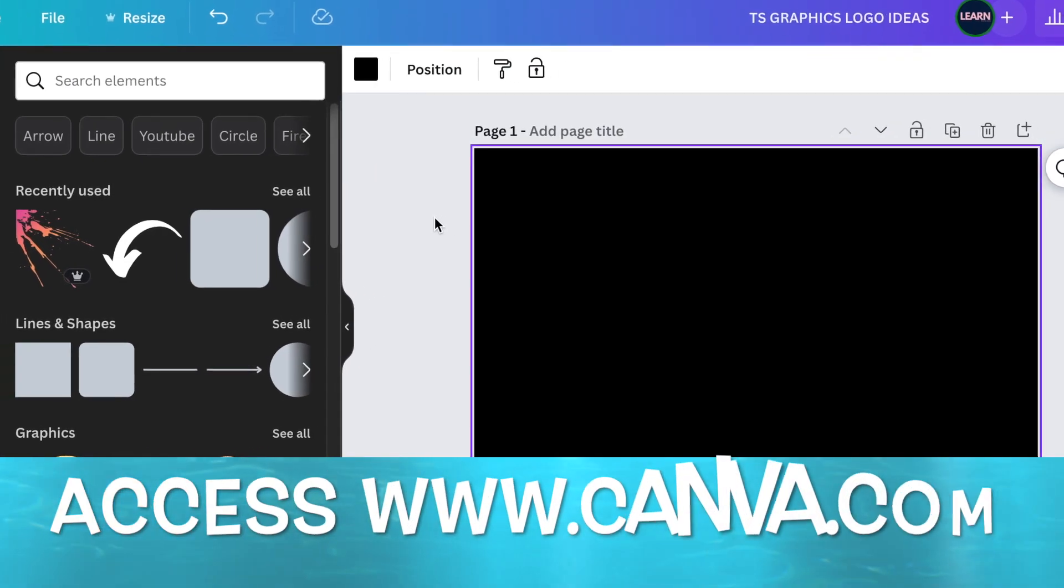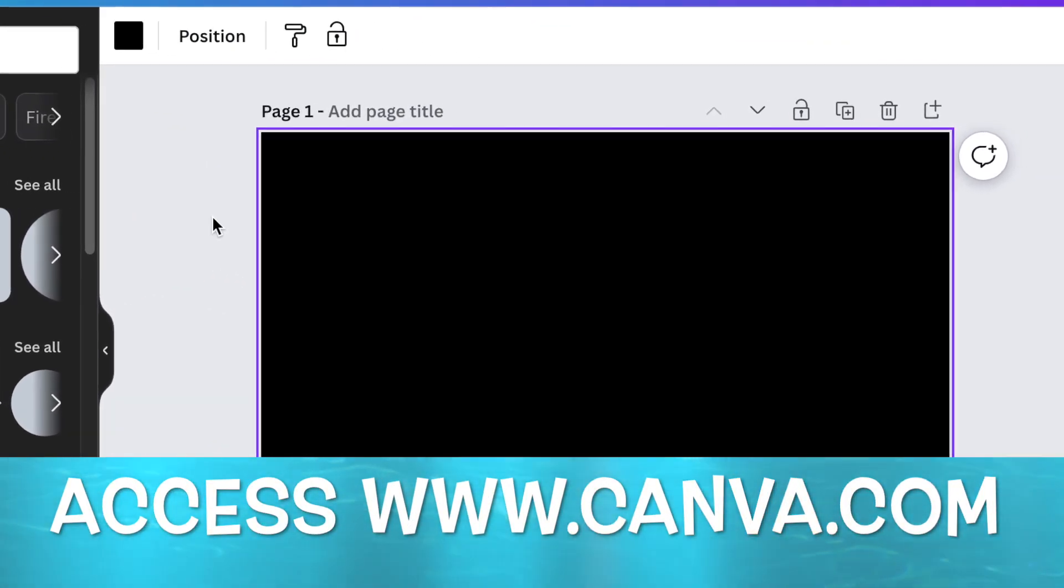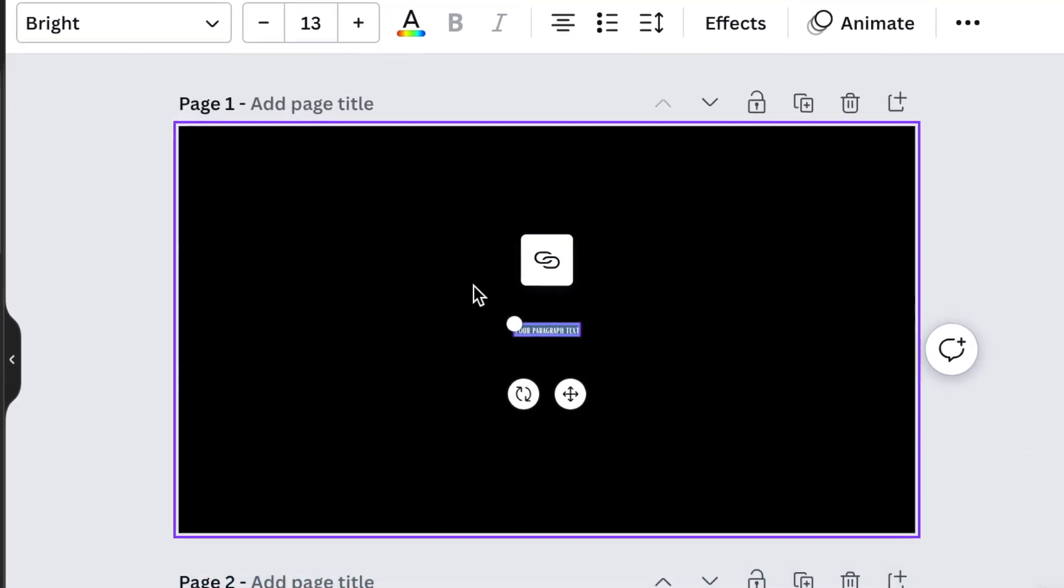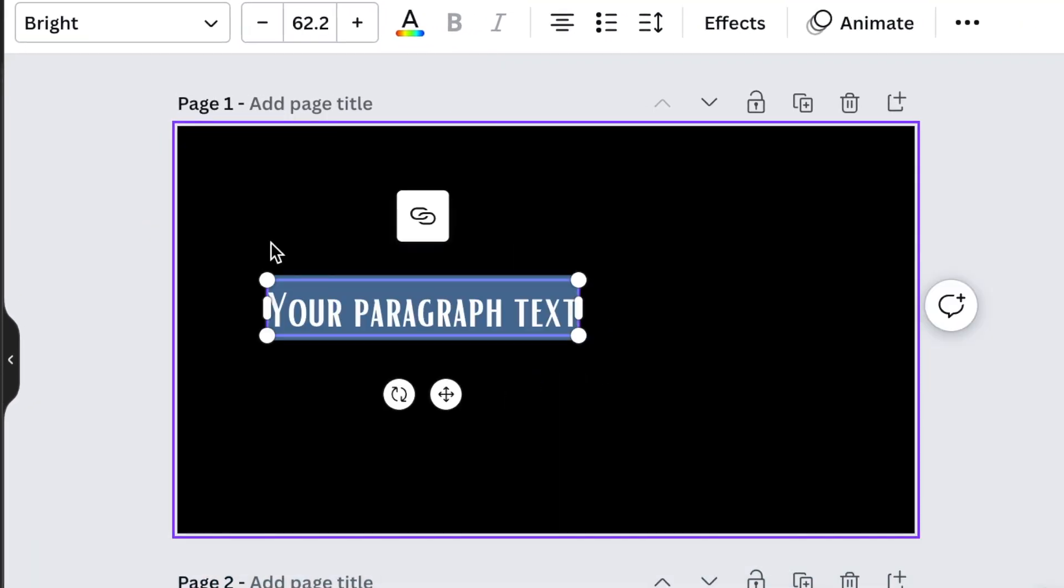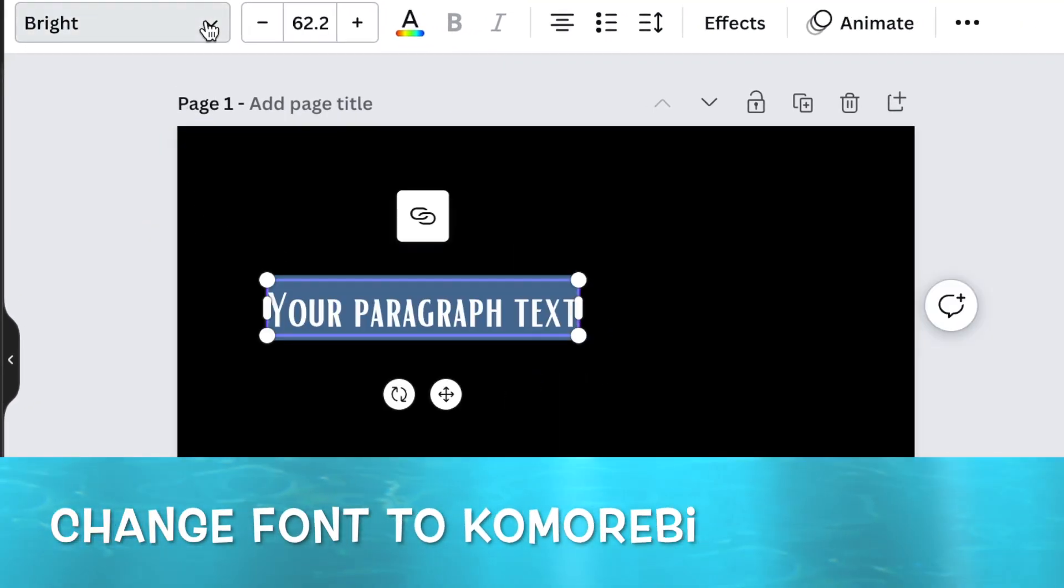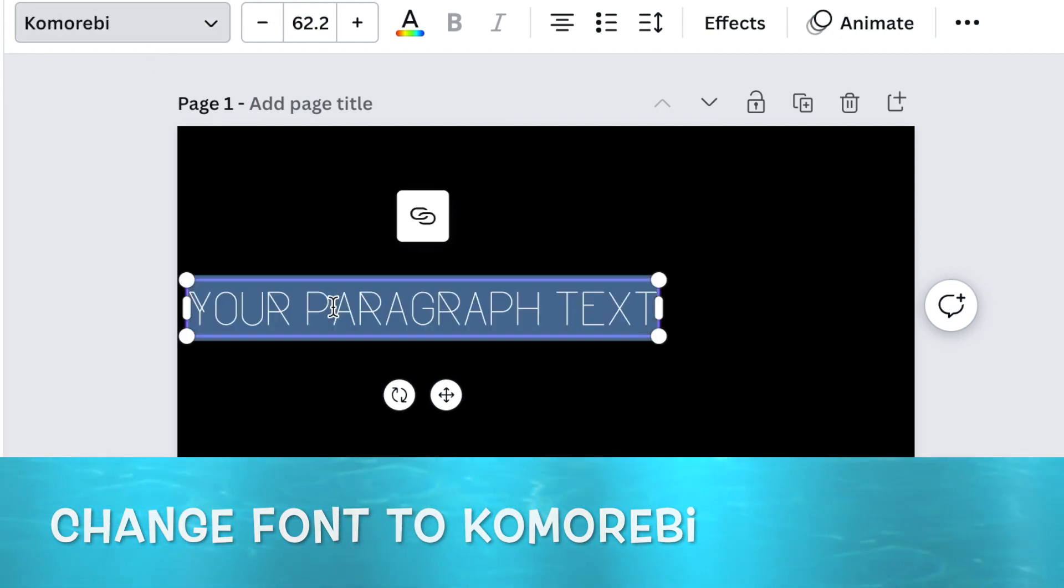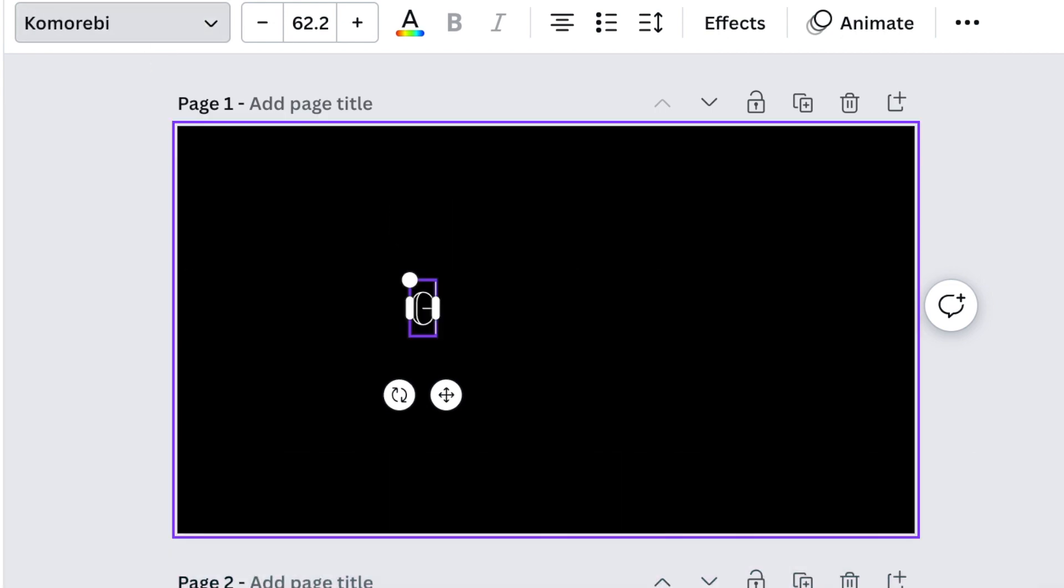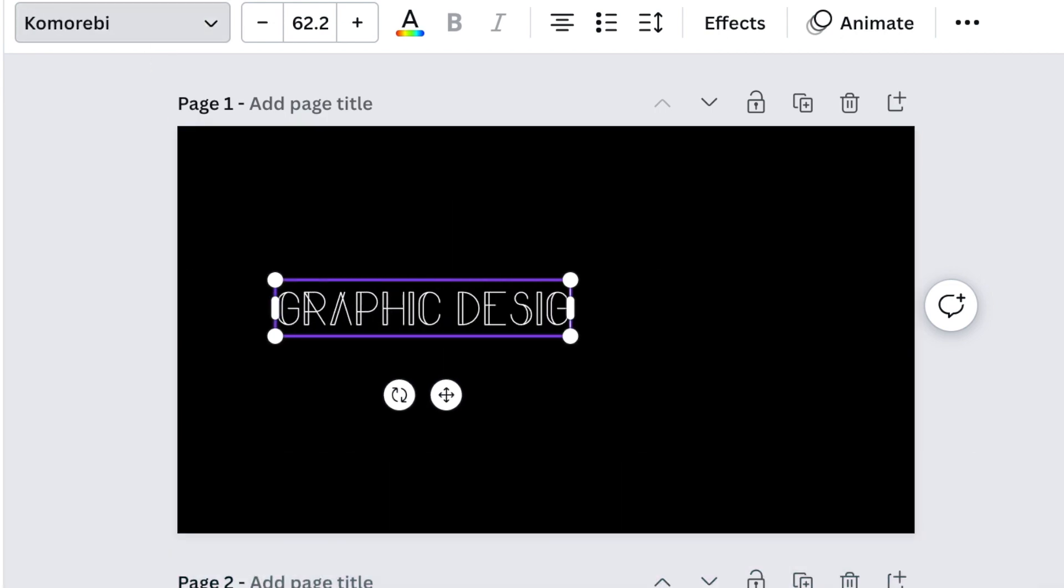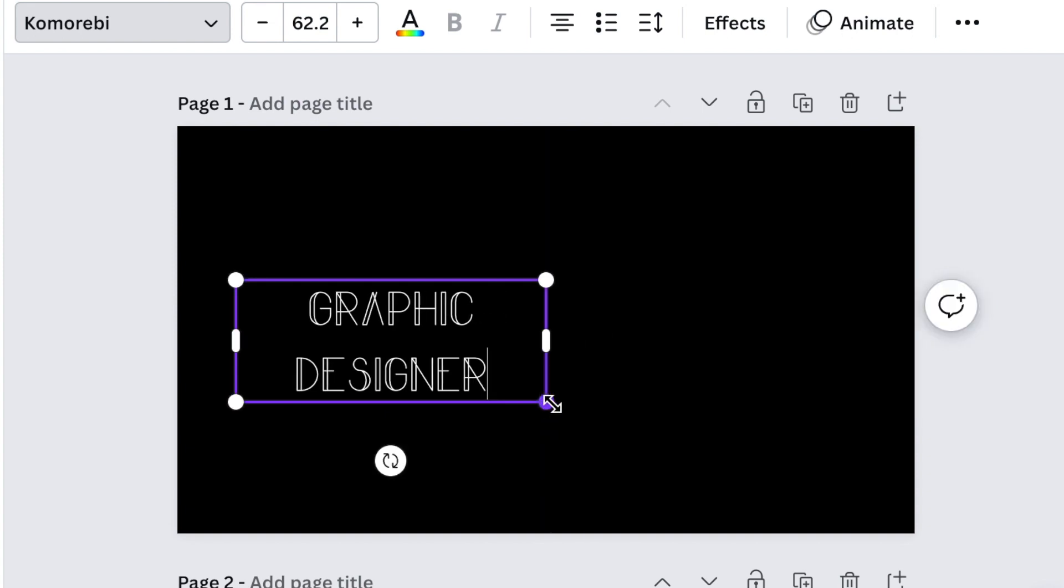We're going to start by creating text. Press T for text, then write 'Graphic Designer'. We're using the Komorebi font, and then you're going to write 'Graphic Design'.